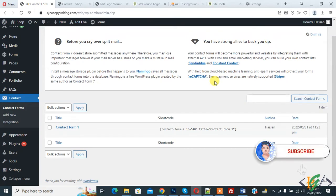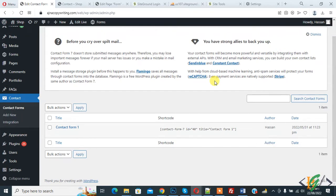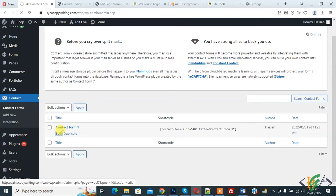Before starting work, it's my request, please subscribe my channel, thank you. Now back to our work, we are in WordPress dashboard and now you see contact form, so click on edit.